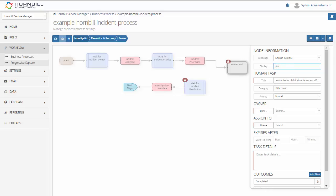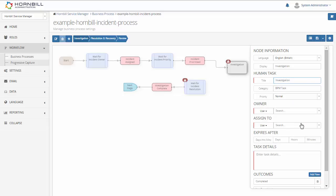The first field is going to be for providing a display within the BPM so you can easily identify what that node is used for. The title for the task is going to be the title displayed to the person that this is assigned to.